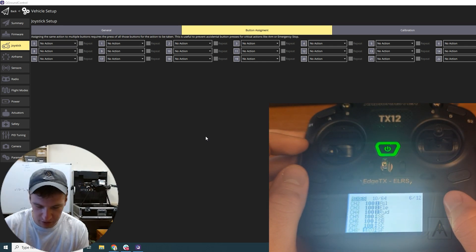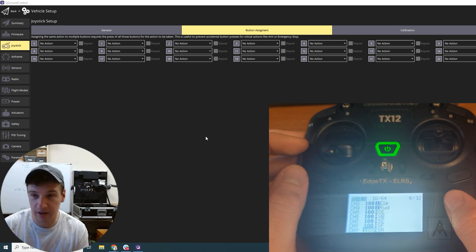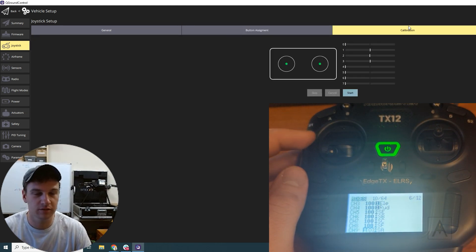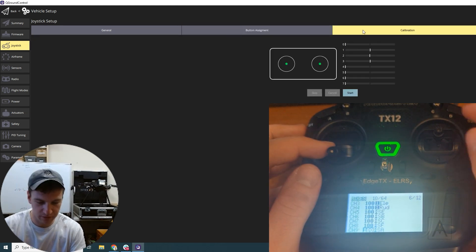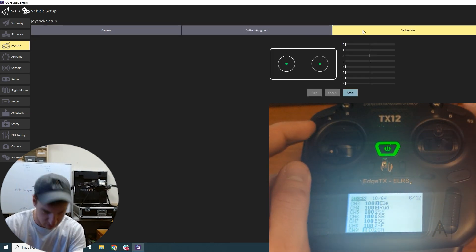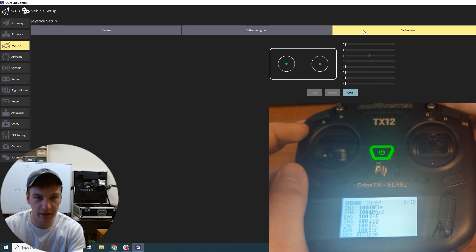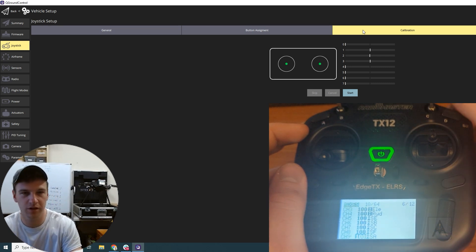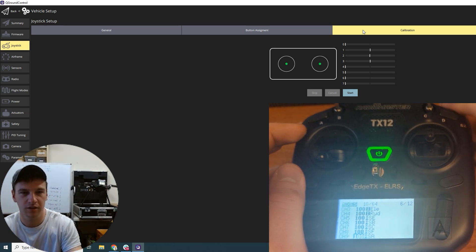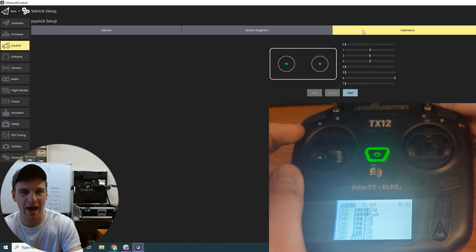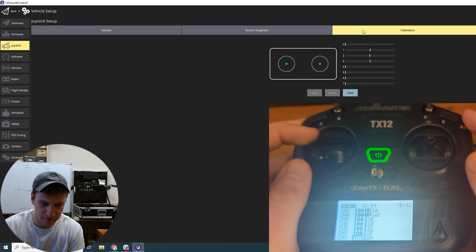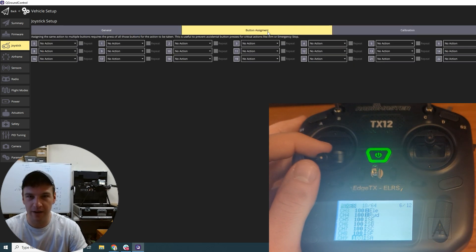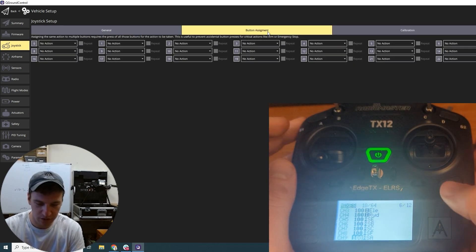And then you see channels five, six, seven, eight. So it turns out that these buttons, as you can see up here on the screen, are mapped to six and seven. So those are channels and not buttons.